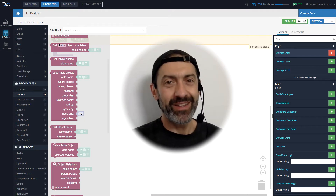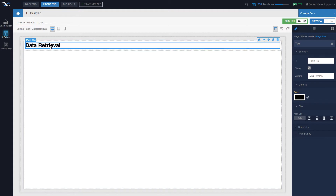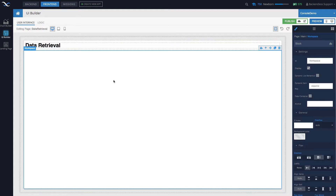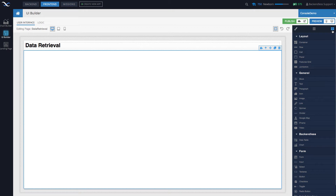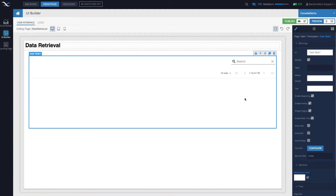We'll jump right into UI Builder to start exploring integration with the database. I created a new page — the header says 'Data Retrieval.' Let's talk about available options for retrieving data. If you're looking for something super simple where you don't need to build a lot of UI components and interactivity and adding logic for retrieving data, there is a component that does pretty much everything related to a database.